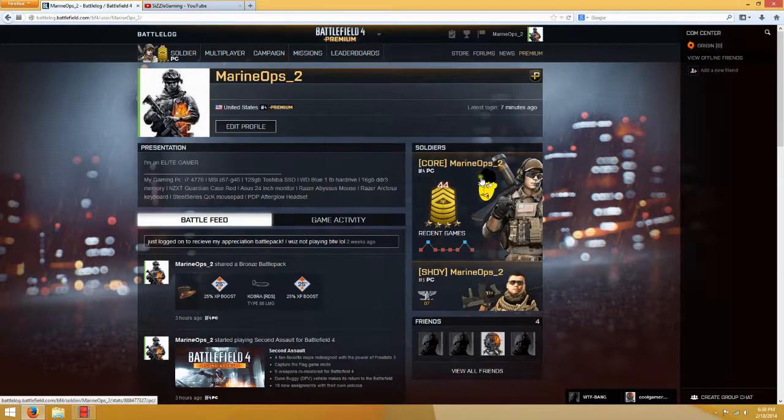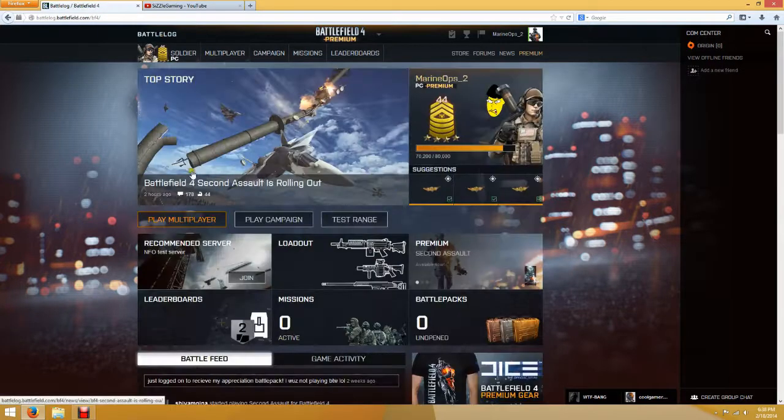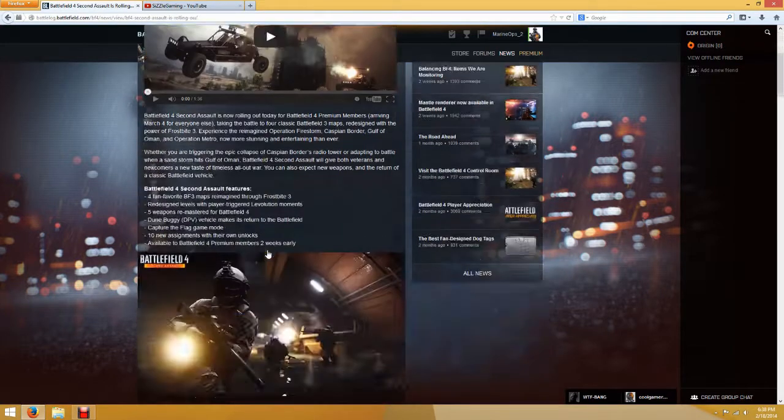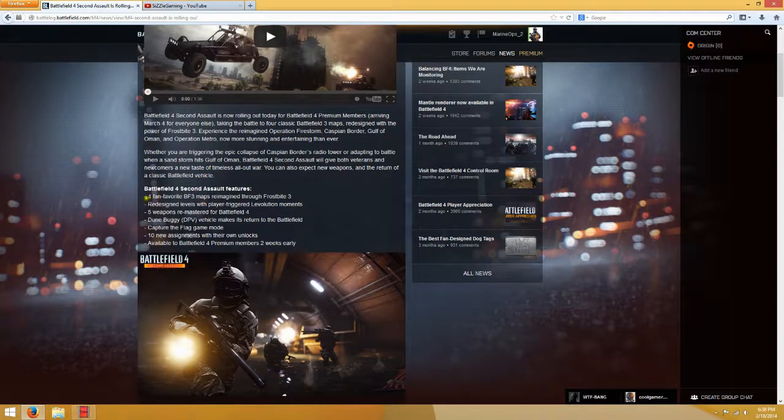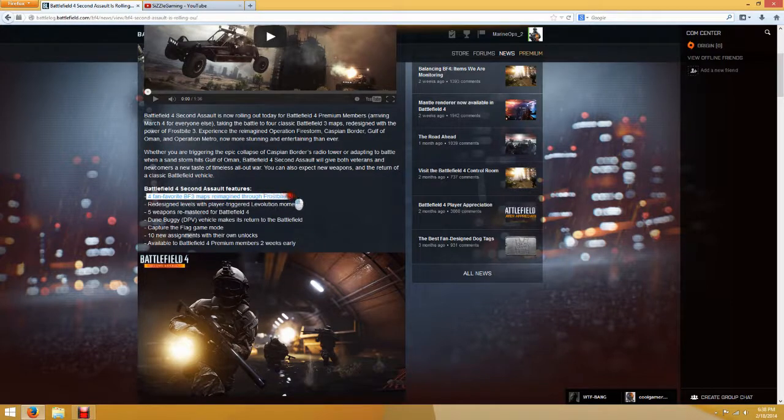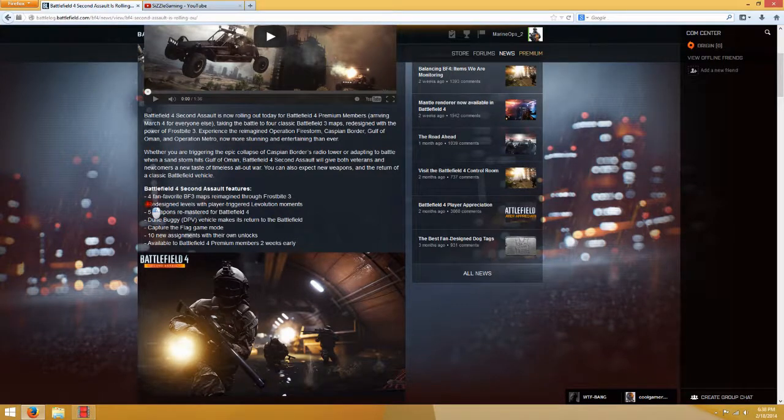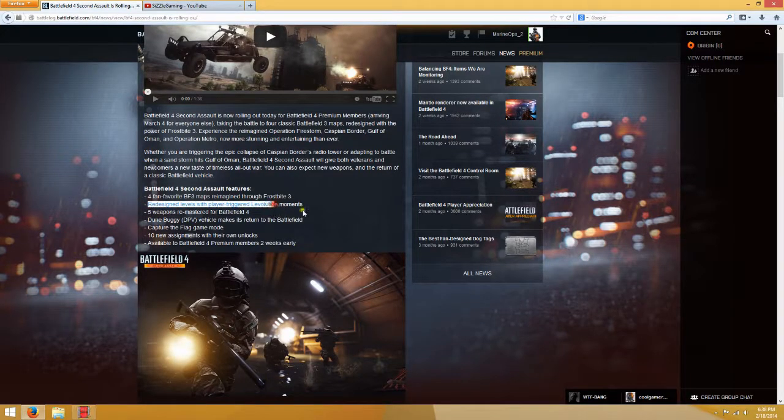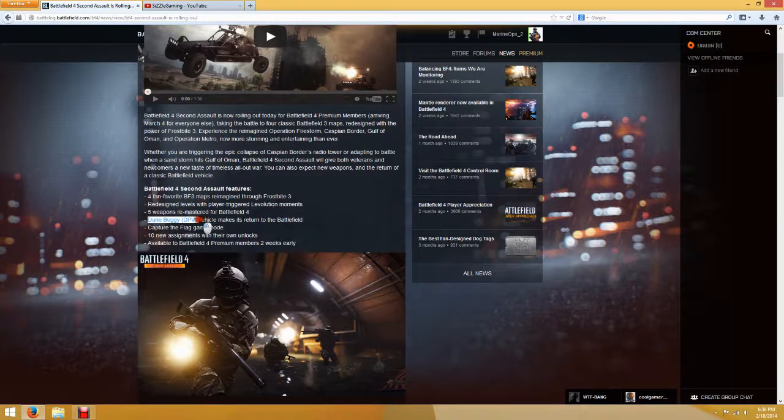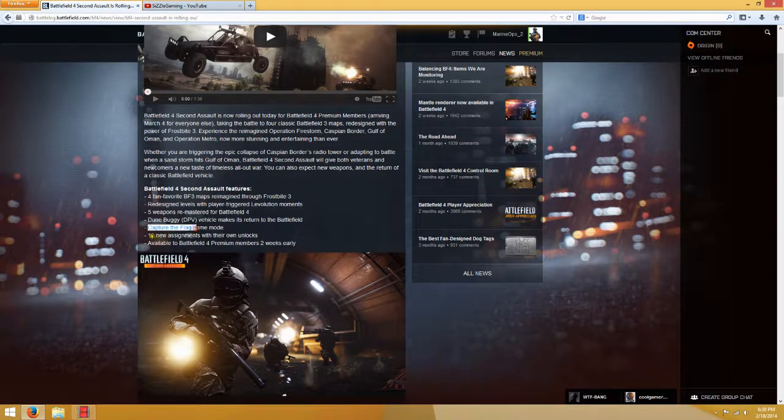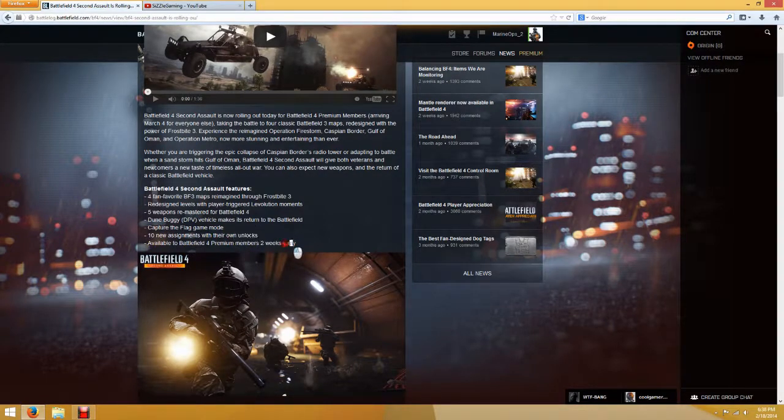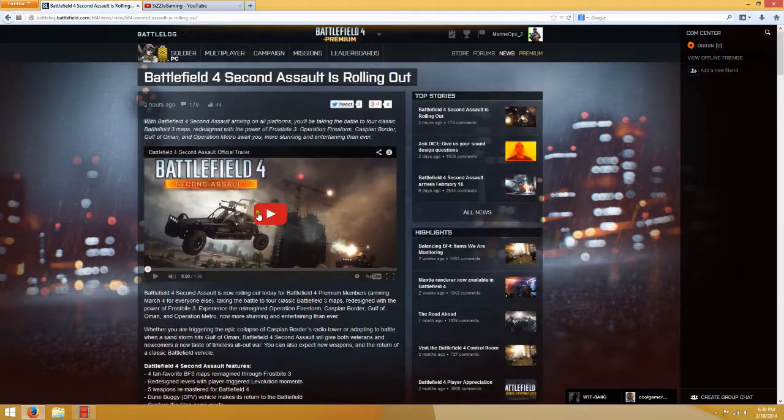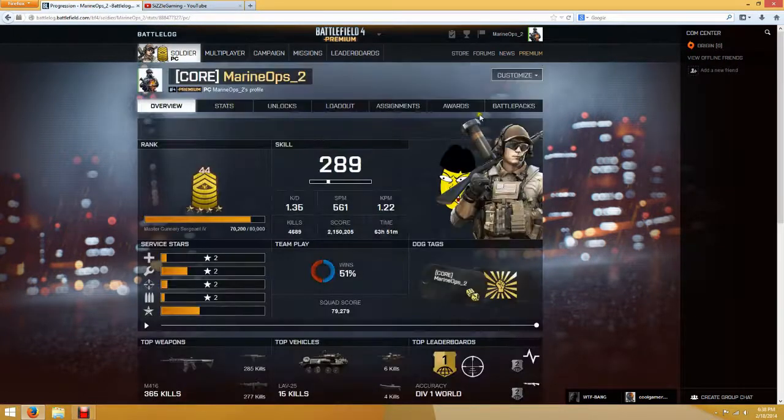Alright, so Second Assault just came out. If you guys want, you can click on this in Battlelog and check out this. So let's read. It says there are four new, well not new, but like Battlefield 3 maps that were pretty good. And five new weapons, new Levolution moments, a Dune Buggy from Battlefield 3, which was pretty cool. I like that. And the Capture Flag game mode, ten new assignments, which are the guns. And yeah, I got it today since I have premium. So let's see how we can unlock these weapons first.